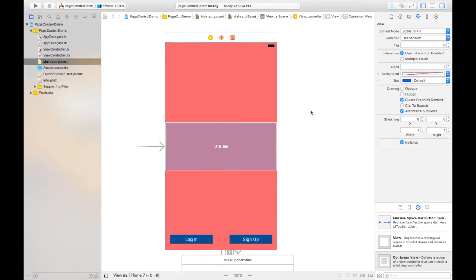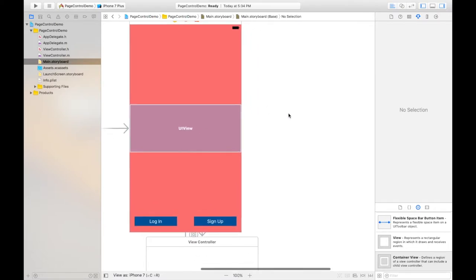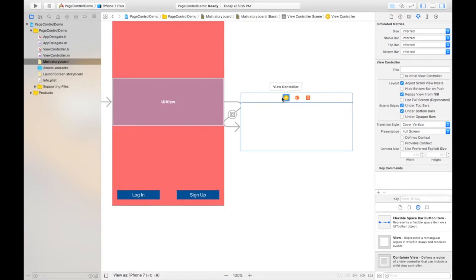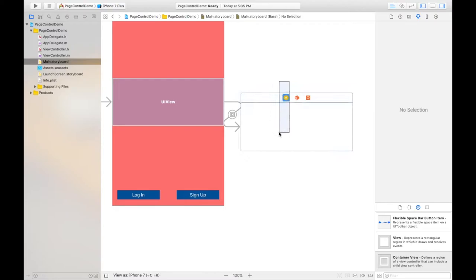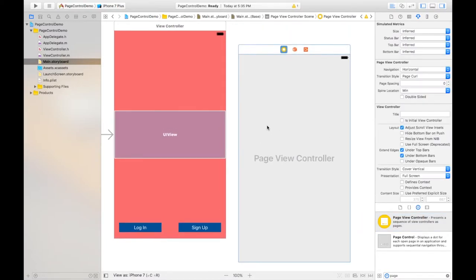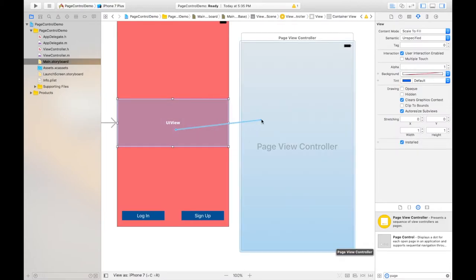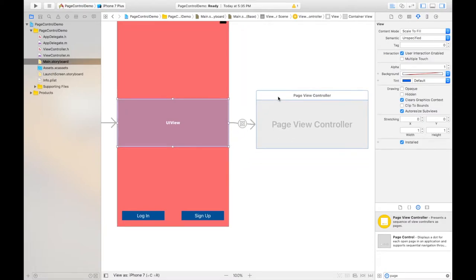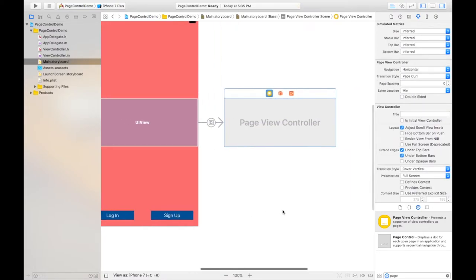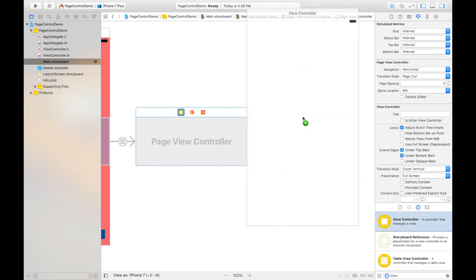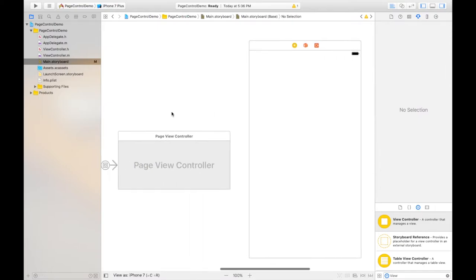Resize it like this. Then a new view controller is created on the basis of the container view — this will be our page view controller. Delete it and take a page view controller, drag and drop using the control button and click on Embed. Next, take a view controller — that will be your page content view controller.